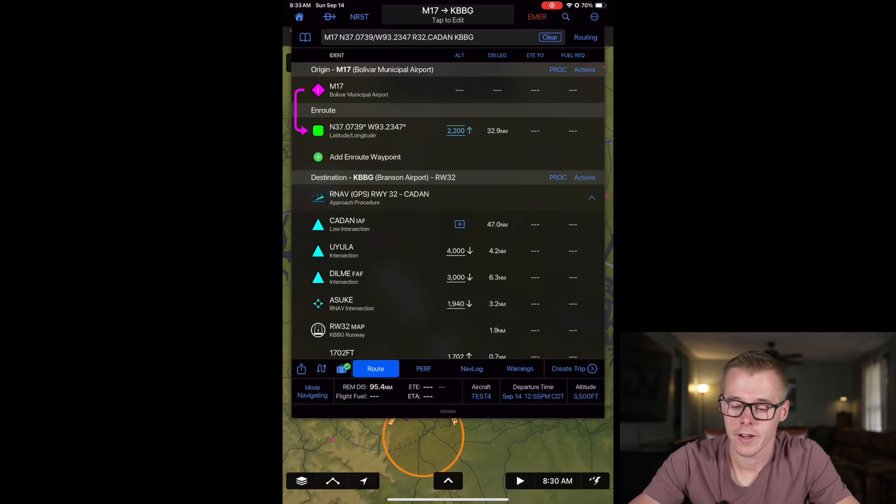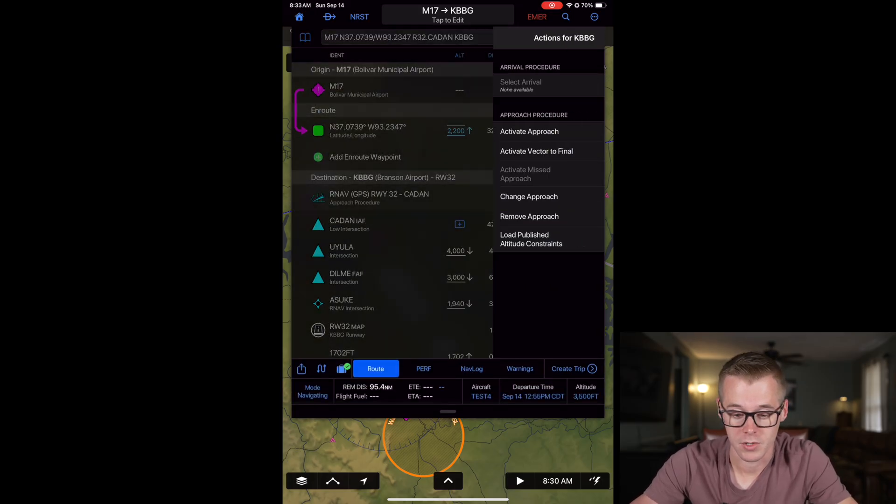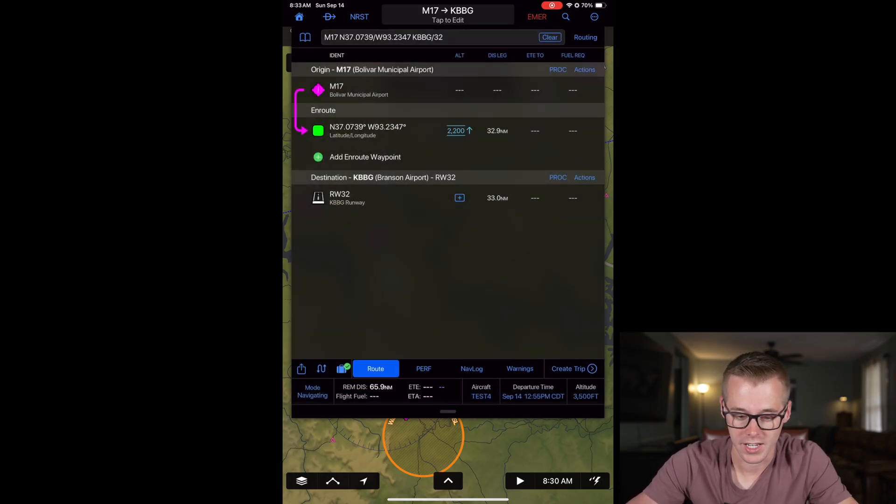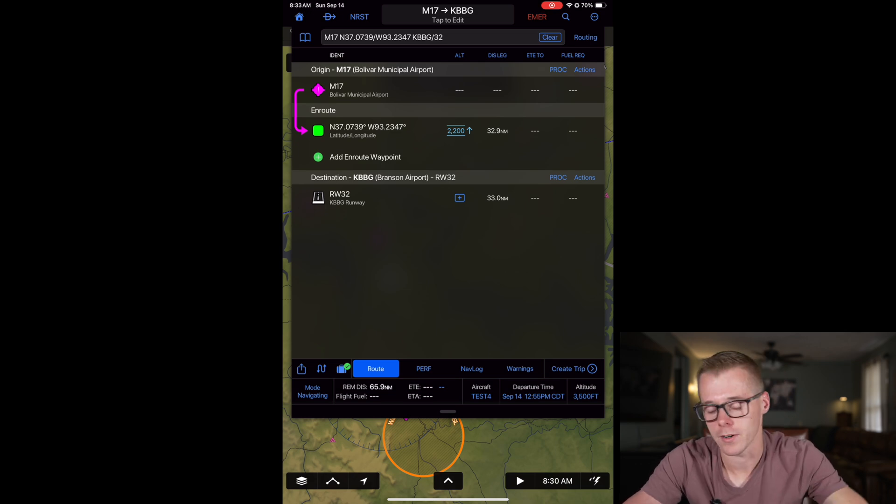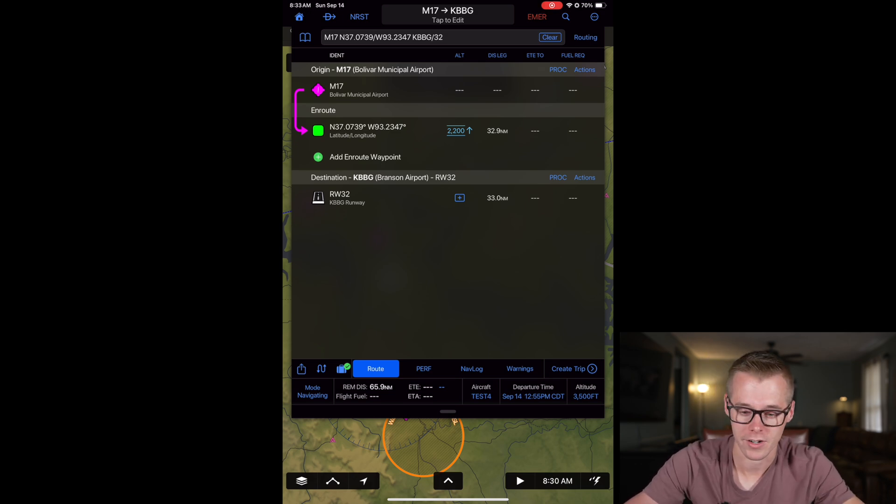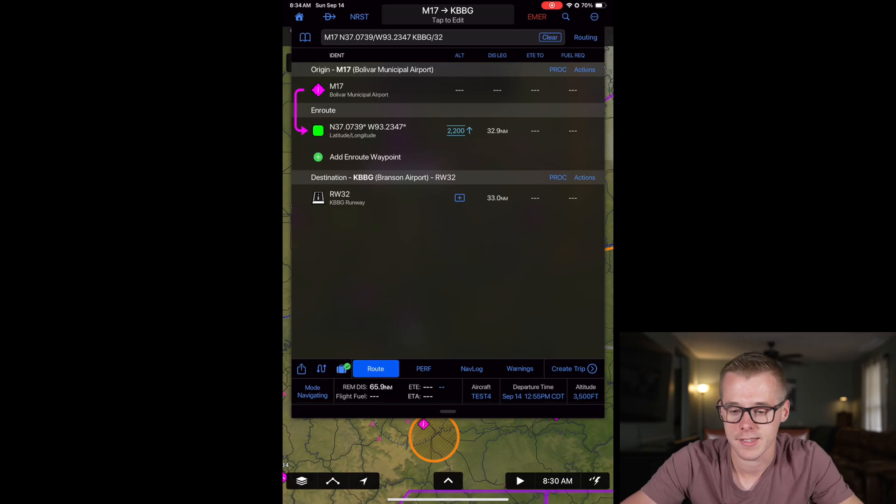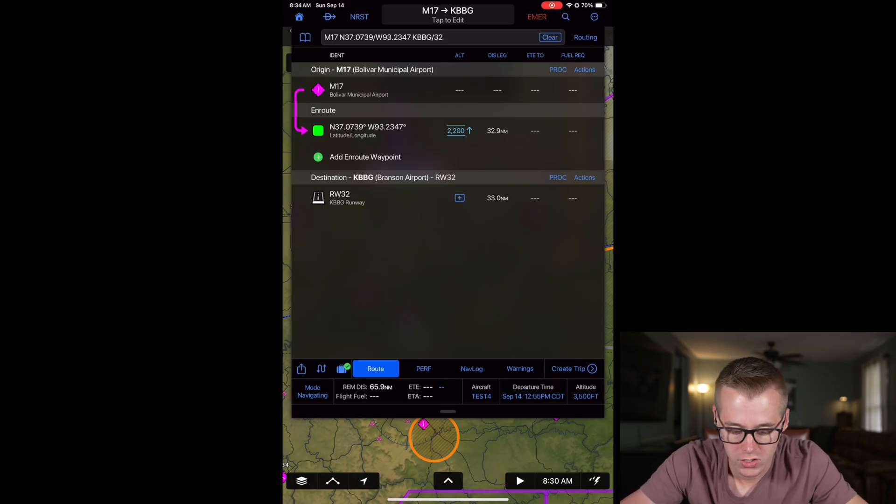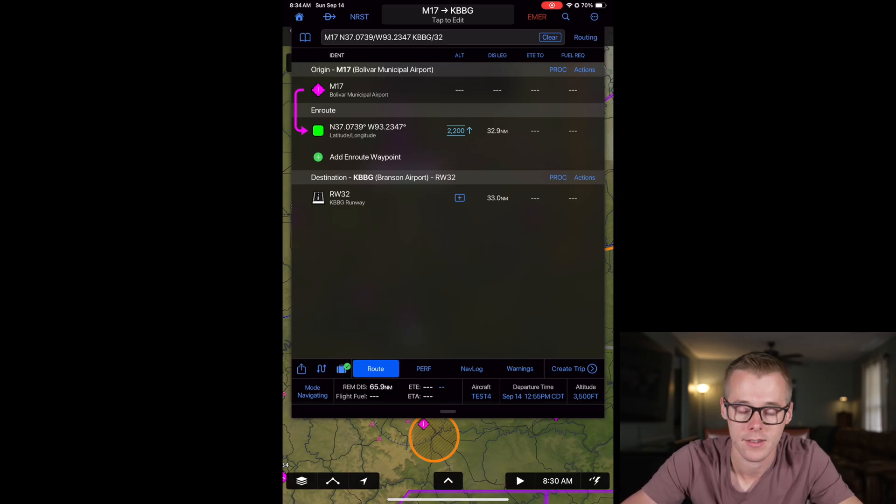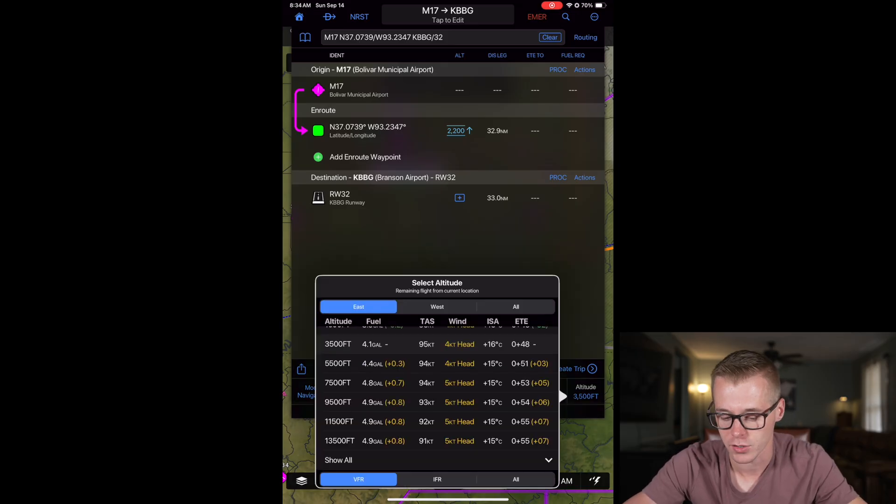Now at any point if you want to modify this you can press procedures and then you can change or remove the approach altogether and then it'll just go ahead and leave in your runway, planning a VFR entry to that airport. So now that we've got this set up kind of how we want it, we can do a couple of little tweaks here at the bottom. We need to specify an altitude.